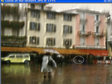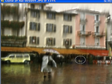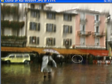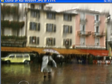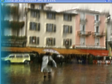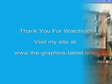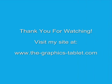Thanks for watching. I really appreciate it. Check out my site at www.the-graphics-tablet.com — I'd love to have you visit. Thank you.